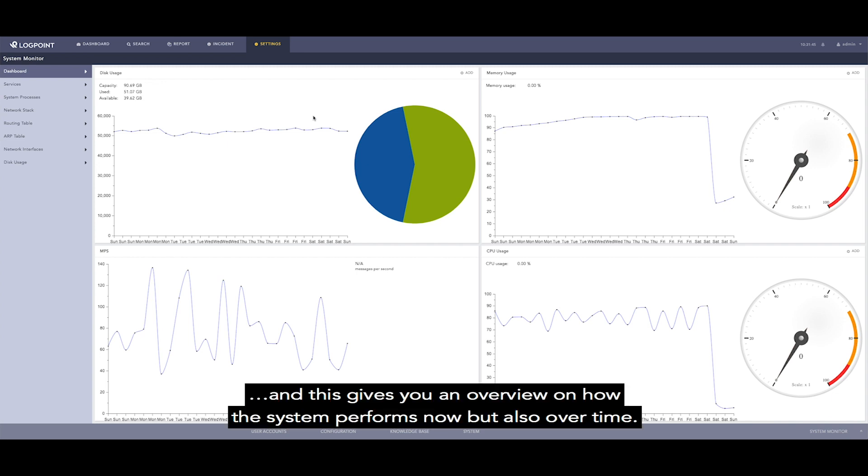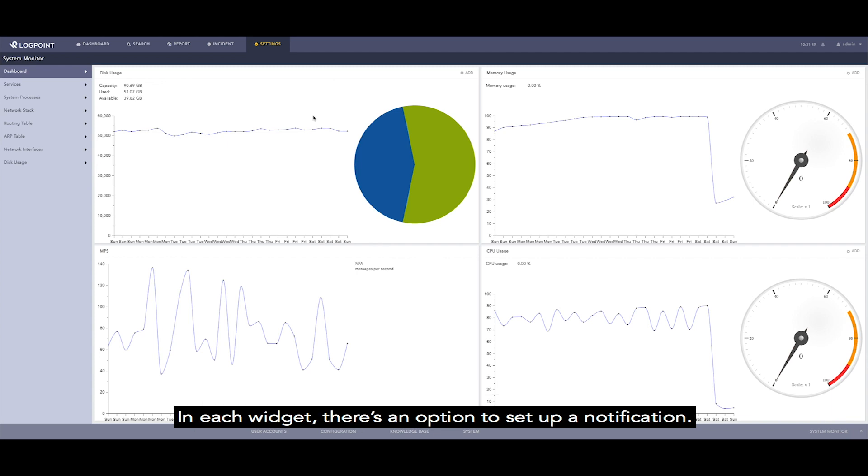This gives an overview on how the system performs now, but also over time. In each widget, there is an option to set up notification.